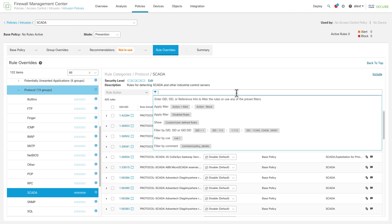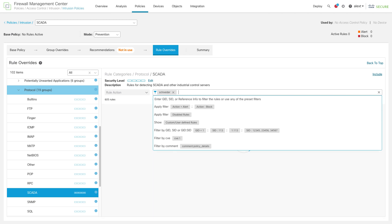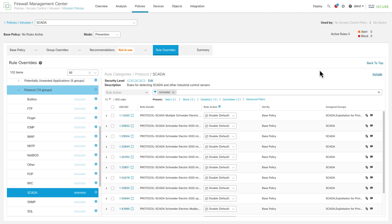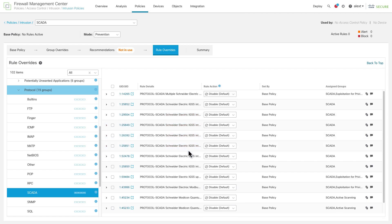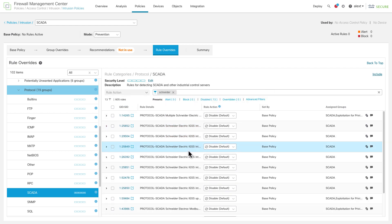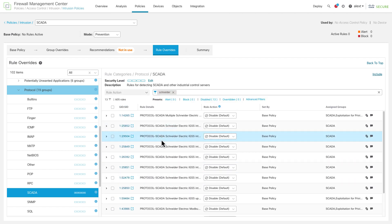You know what products you have, you know what vendors you're using on your control network. So what you can do is you can go in here and search for that. So if you know you have Schneider controls, for instance, we'll search for that. You can see there's 13 rules here for a Schneider control system, Schneider Electric. So let's say that you knew you have this particular system, then you can enable these rules.